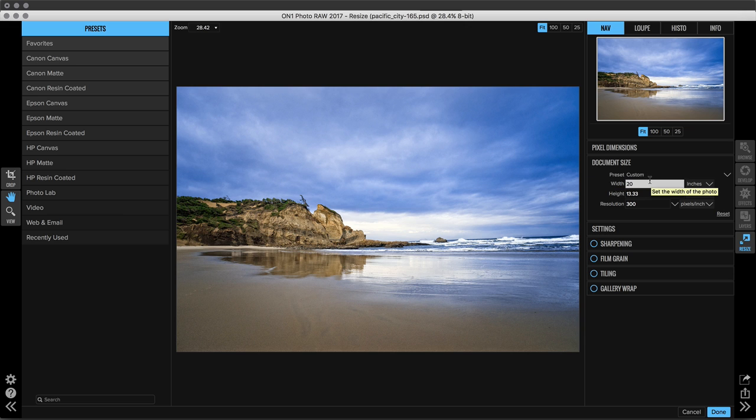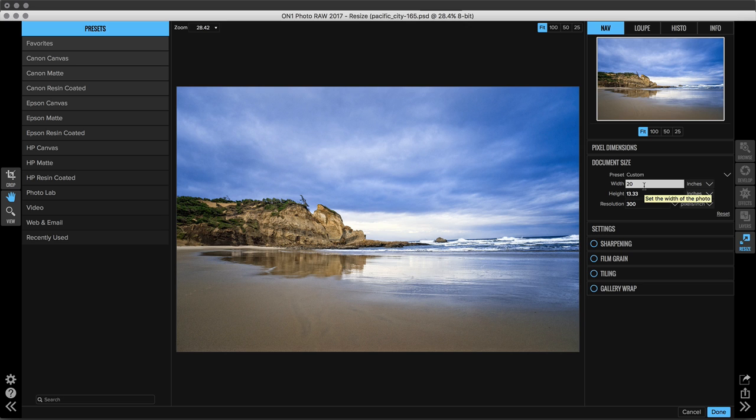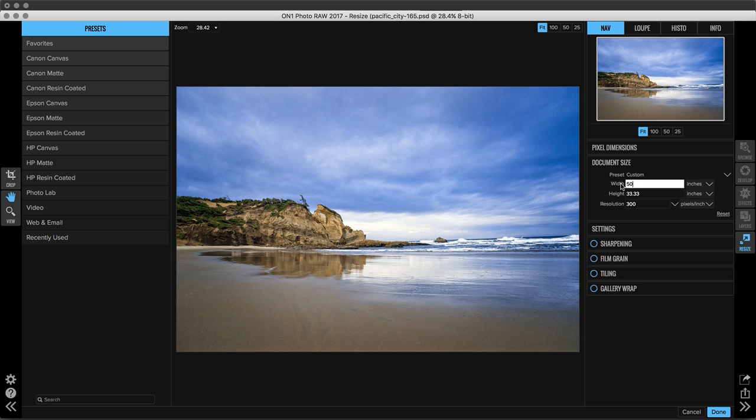What Resize does is it upscales your image using a specialty algorithm that maintains a lot of detail so your photo doesn't get too soft. So underneath the Document Size pane all you have to do is type in a new width or height. So if I know the width is going to be at least 50 inches, it will automatically adjust the height accordingly to constrain the proportions and it will run the algorithm when we hit Done. So I don't need to do anything special. I don't need to check any specialty boxes.